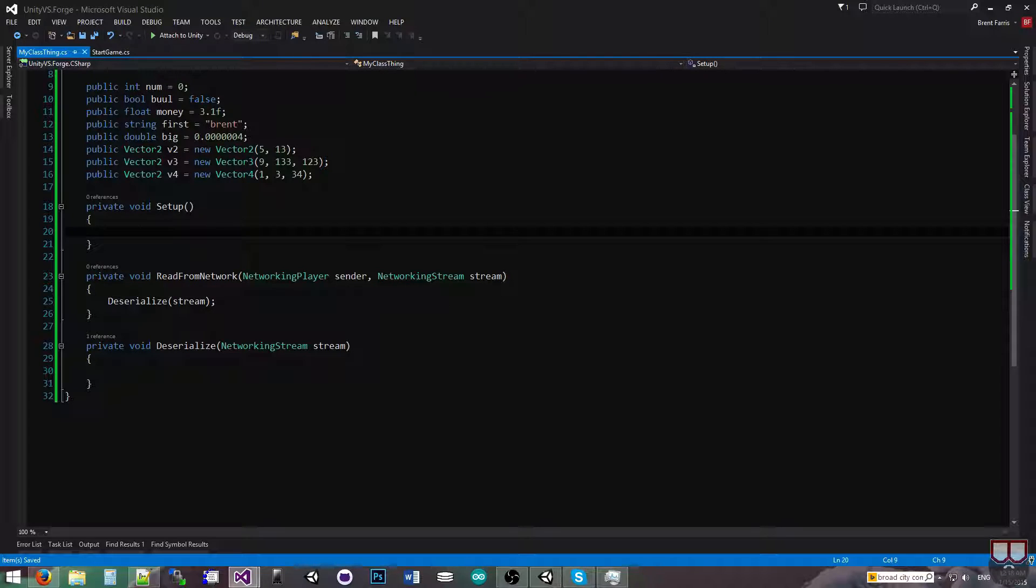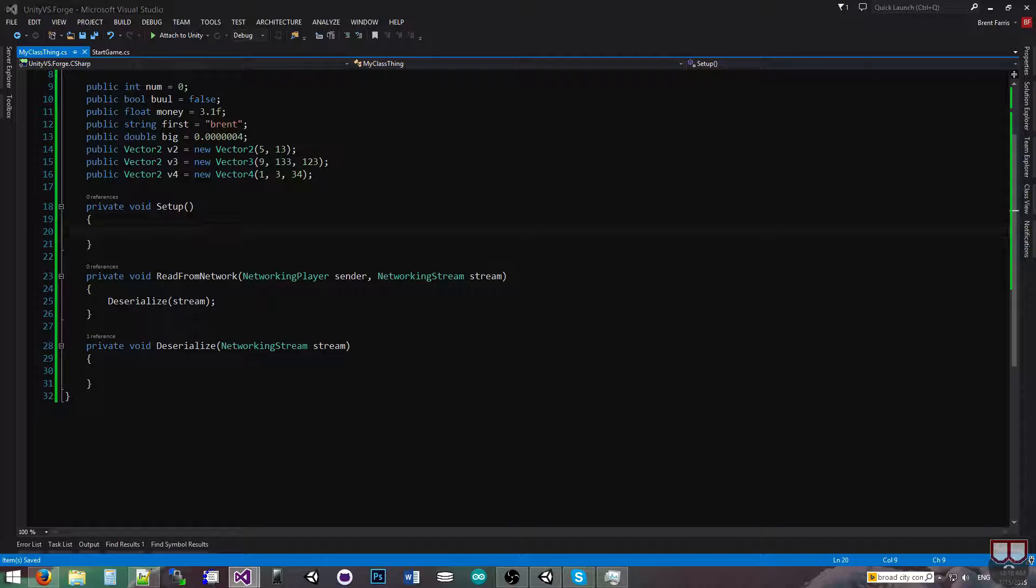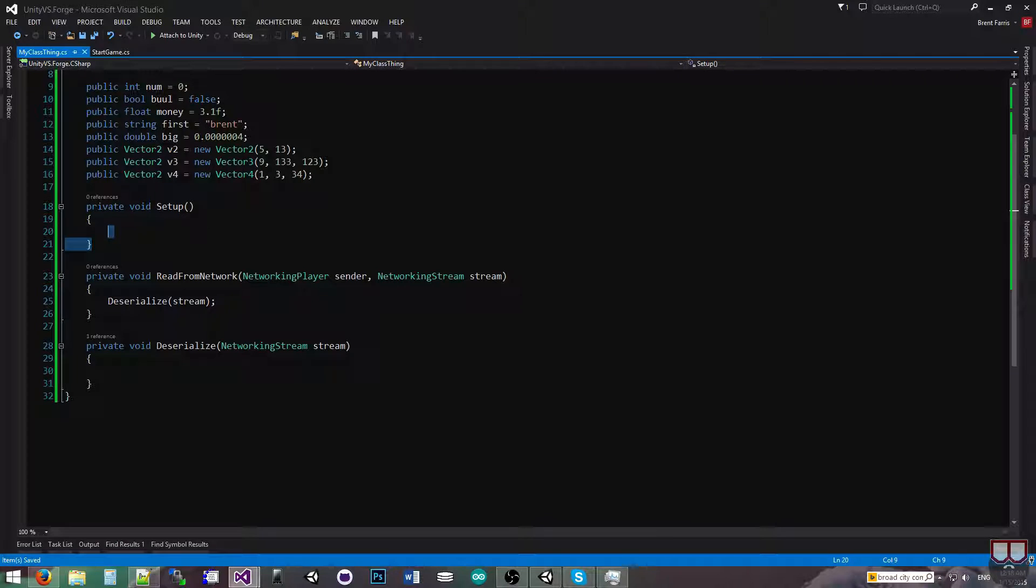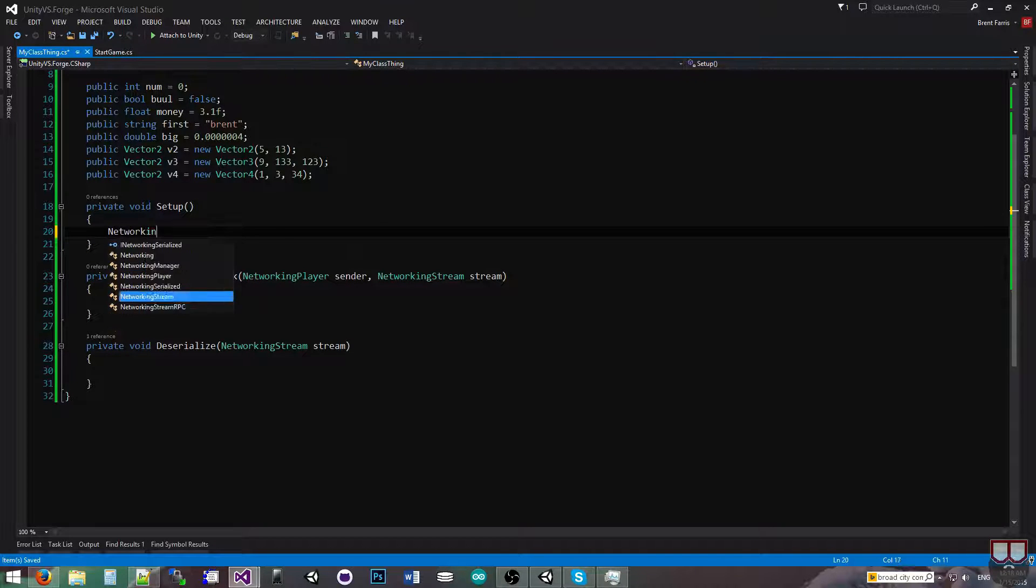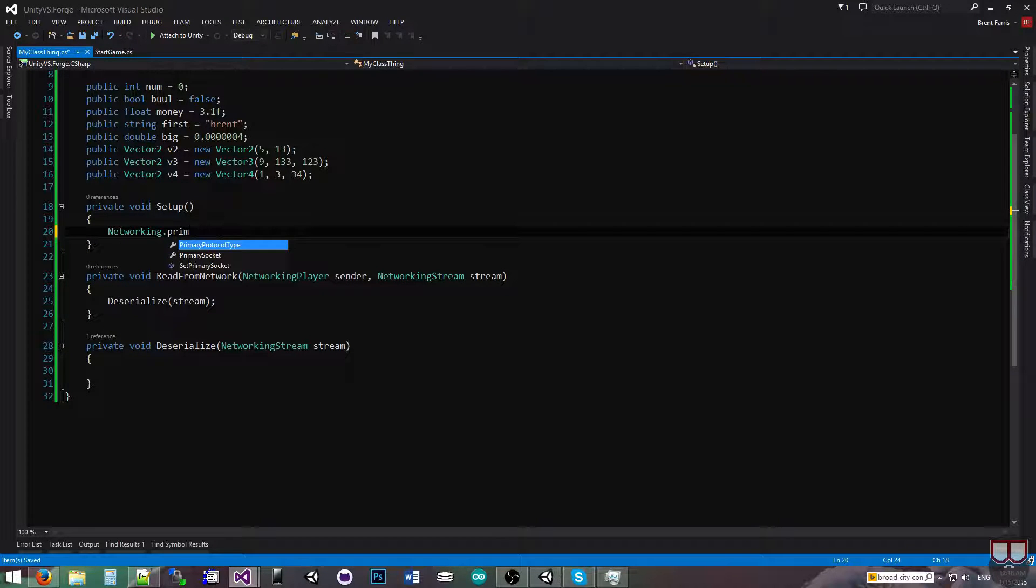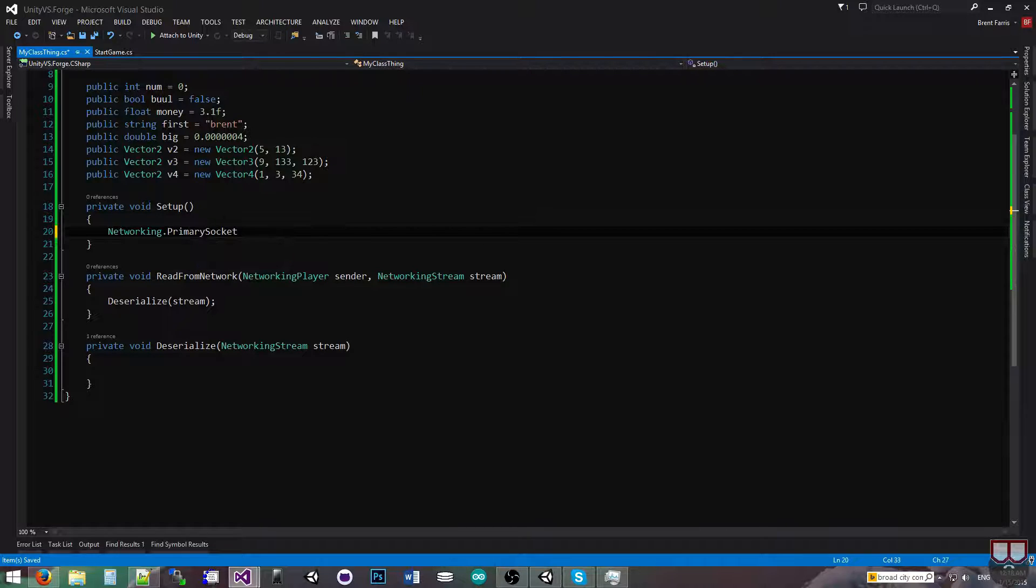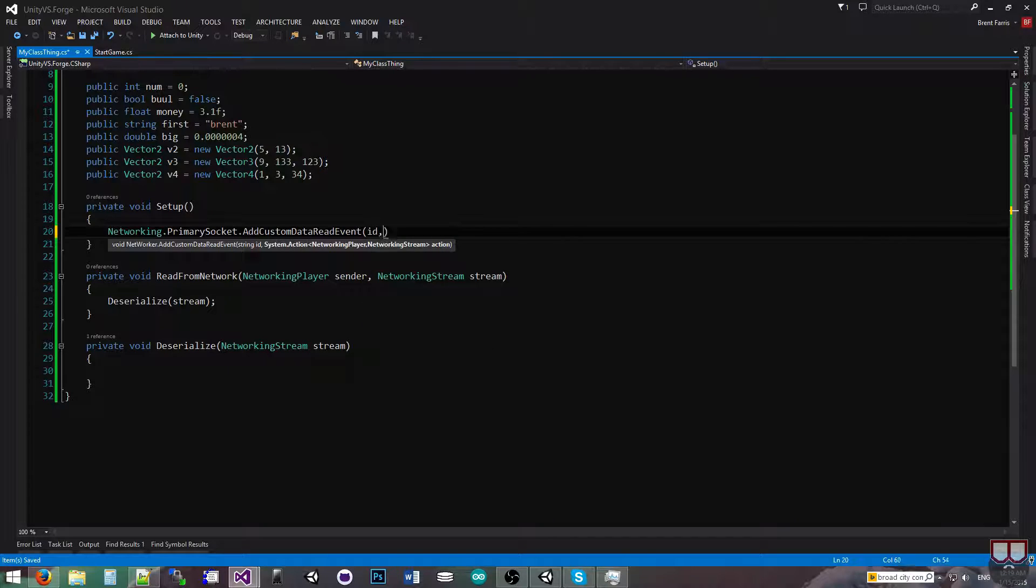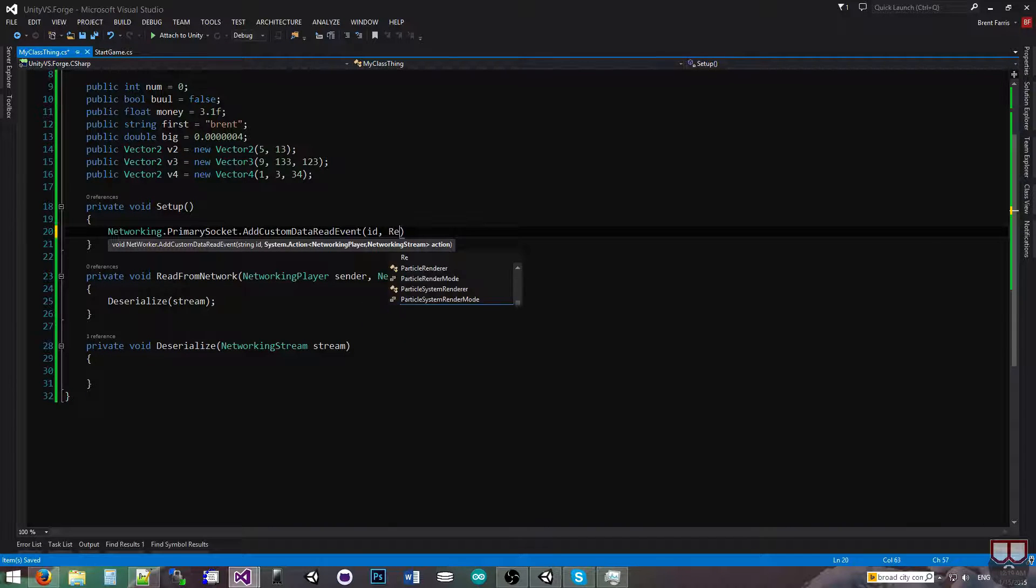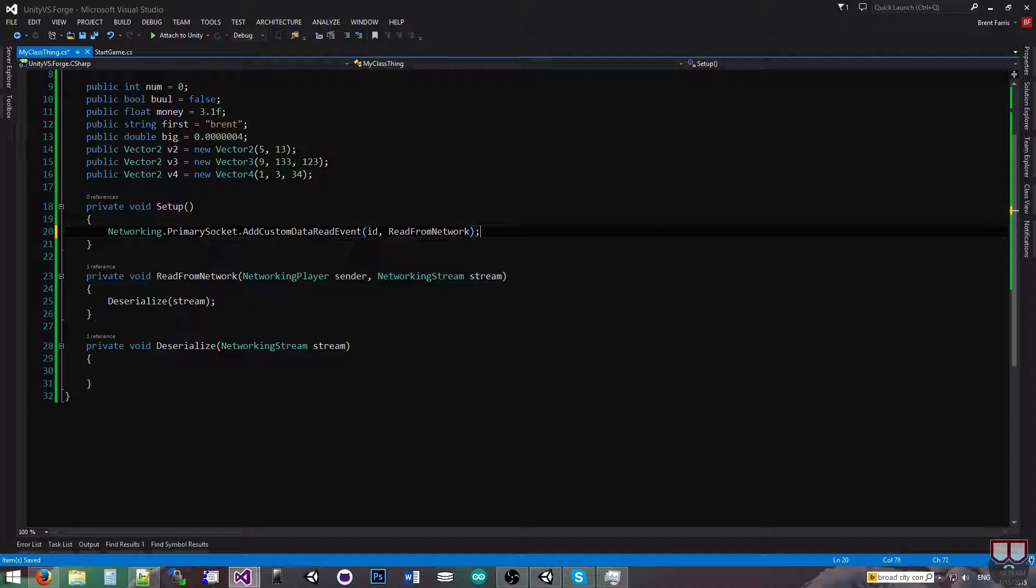And then in the setup, we're just going to call that method and set it up here so we can say networking.primarysocket.addCustomDataReadEvent. And I'm going to pass in the ID, which is my unique identifier, and then the readfromnetwork method.